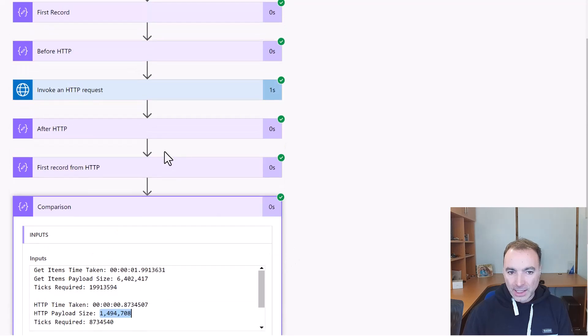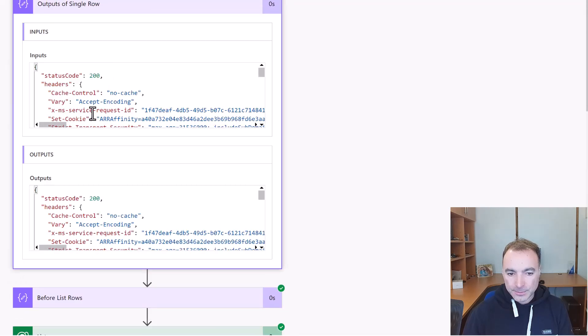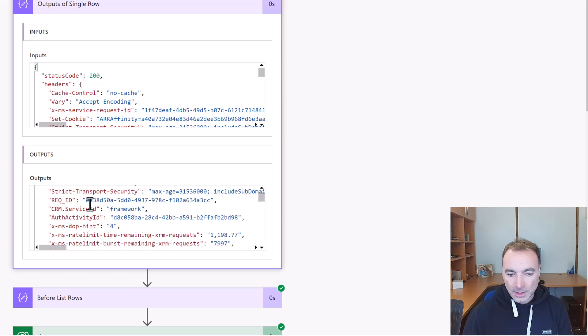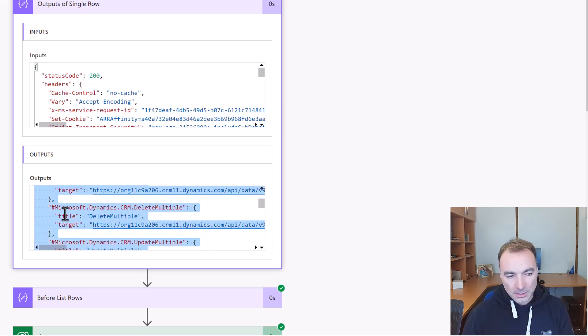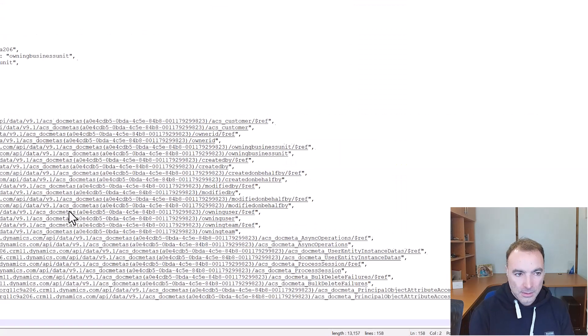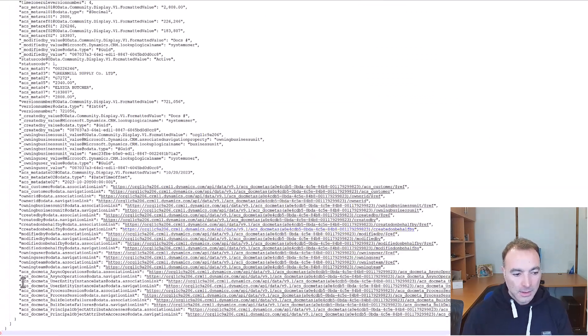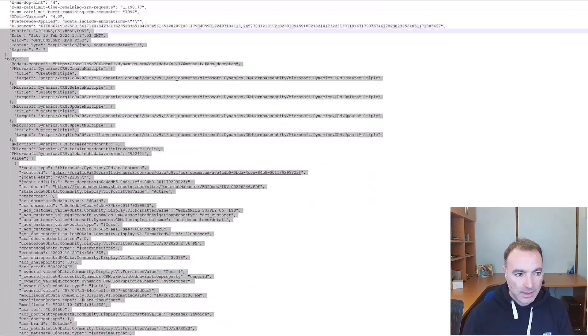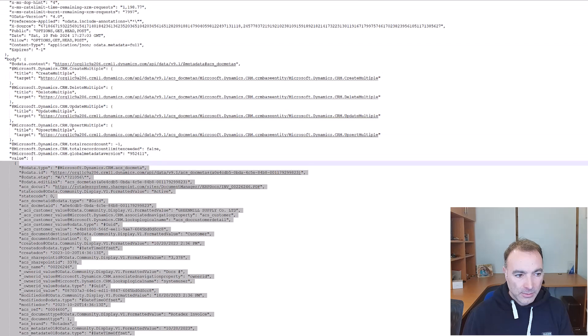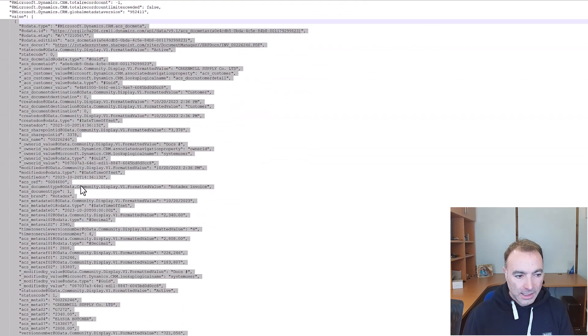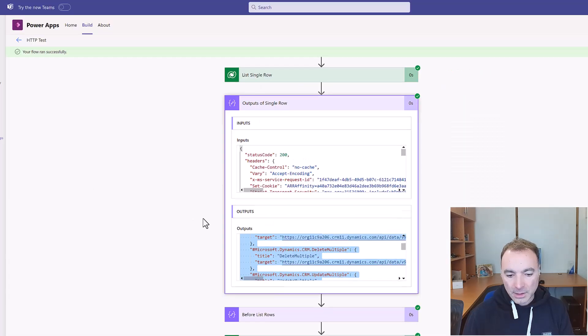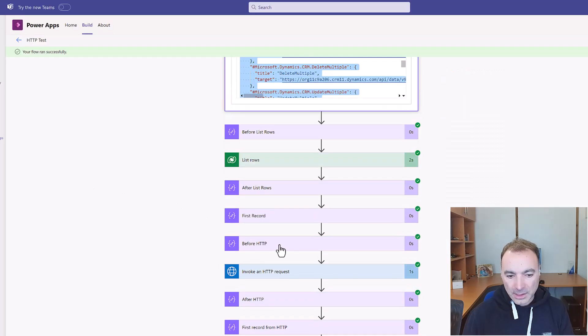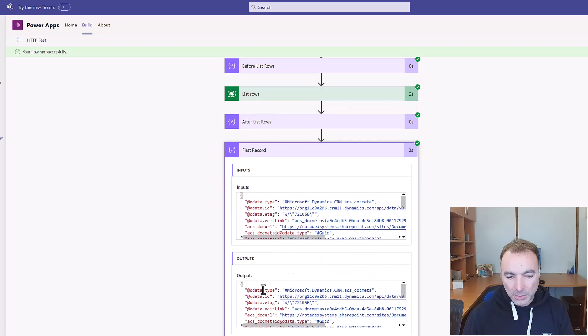Let's have a look at a single row. So in this case it's even bigger in Dataverse. From there to there is one row. And let's have a look at our first record when we've used the HTTP action. That is one row.